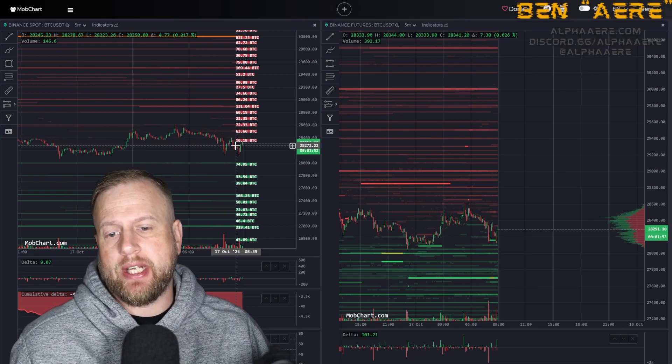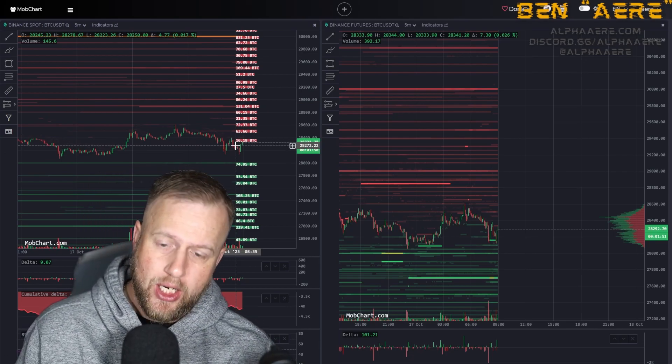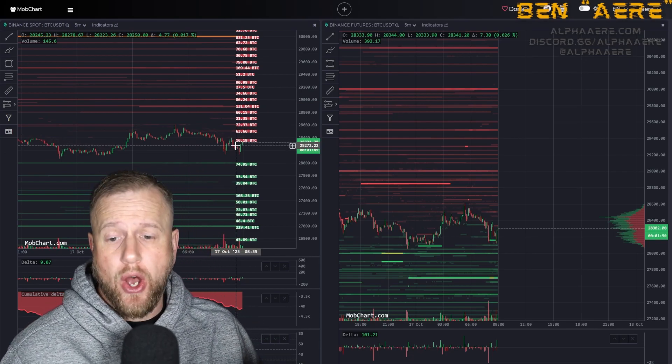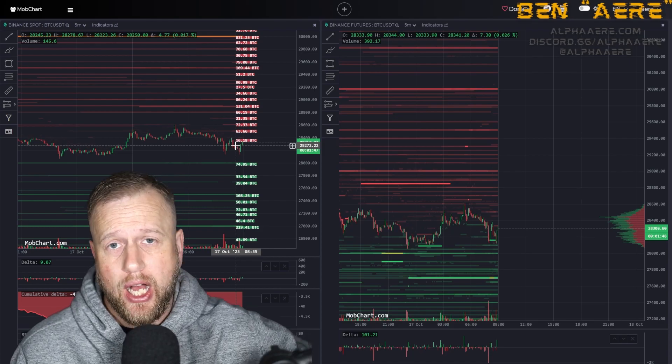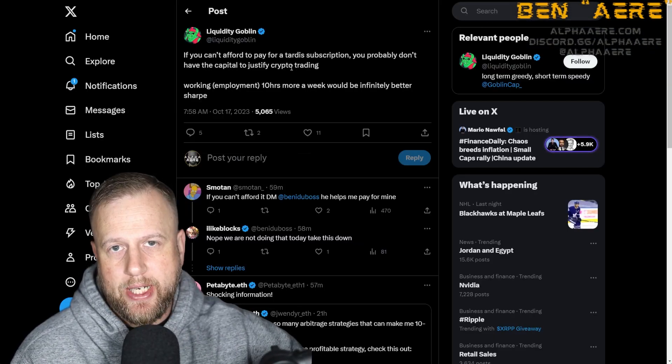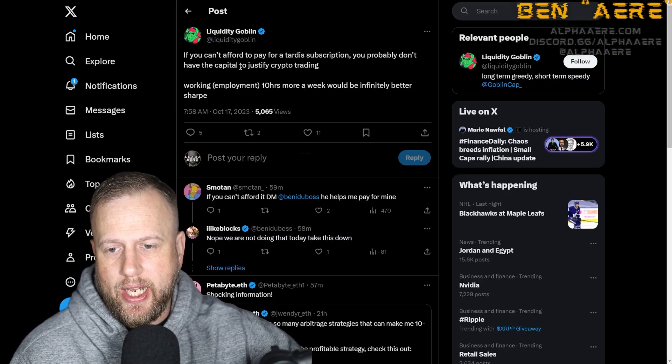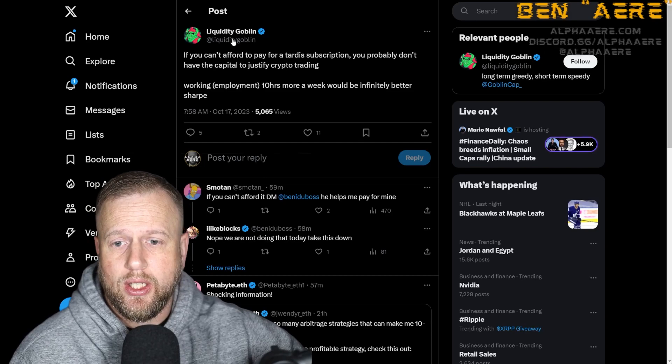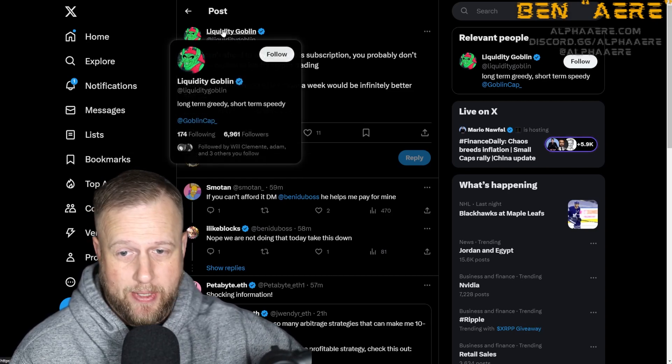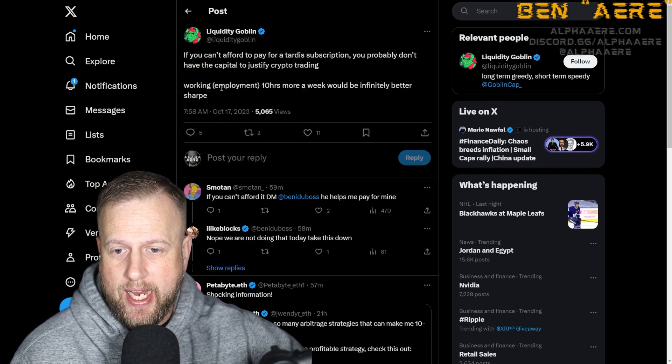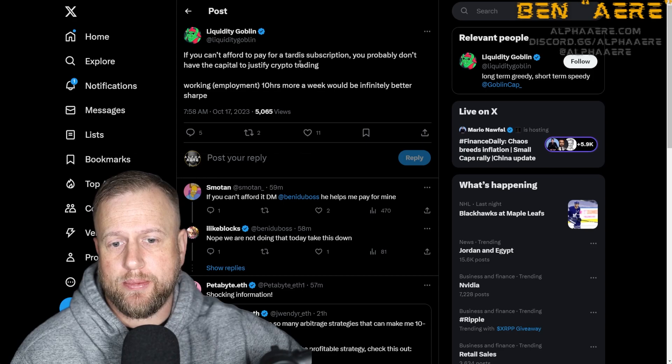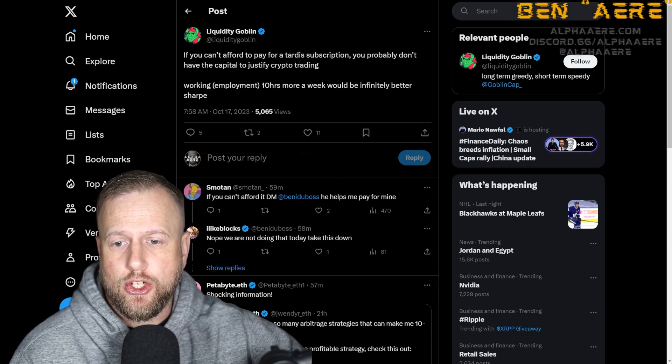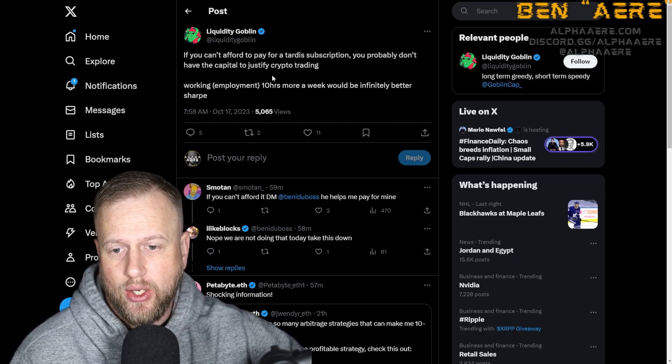Understanding order book depth is integral to being a trader. It helps us know the supply and demand levels of any given asset. Now what prompted me to make this video today was this tweet right here, this idiot saying if you can't afford to pay for a Tardis subscription, you probably don't have the capital to justify crypto trading.